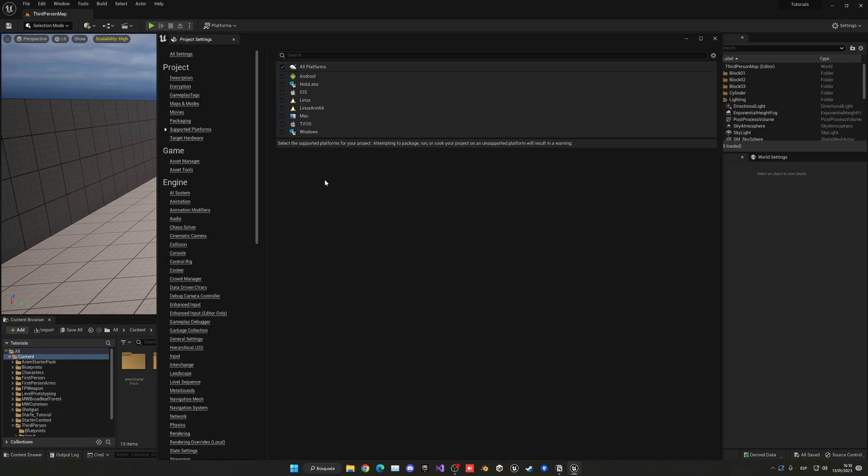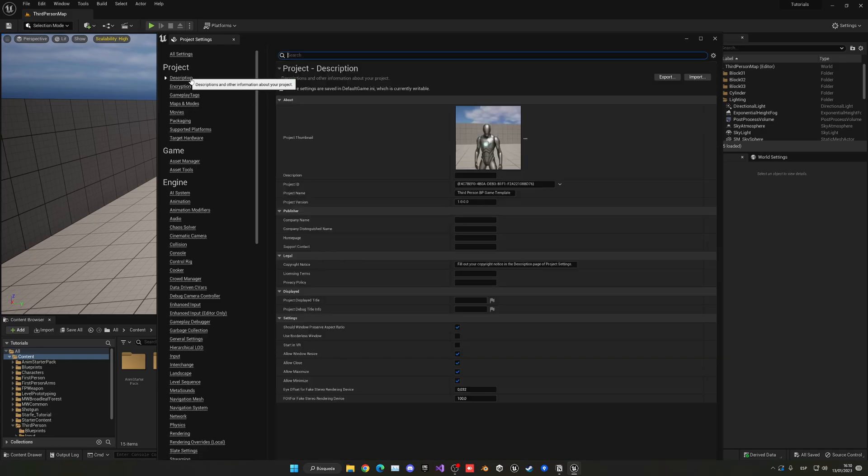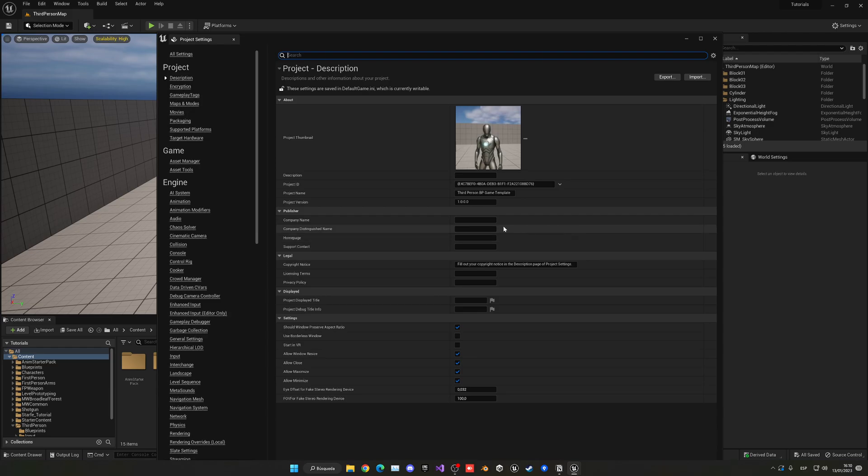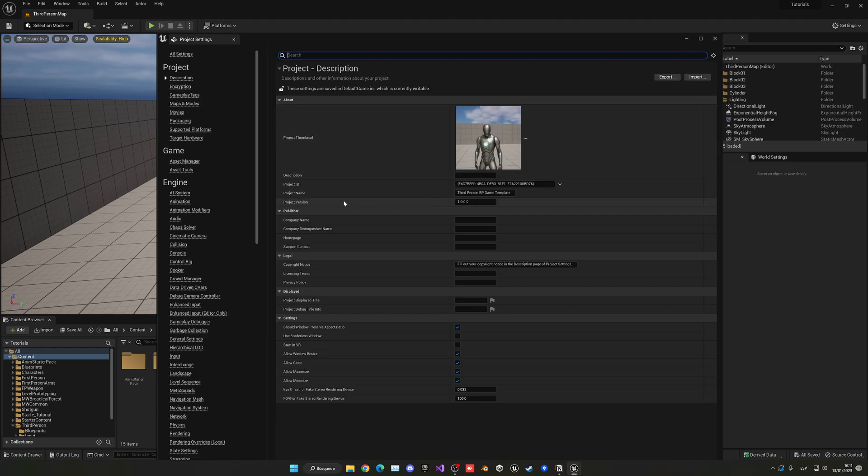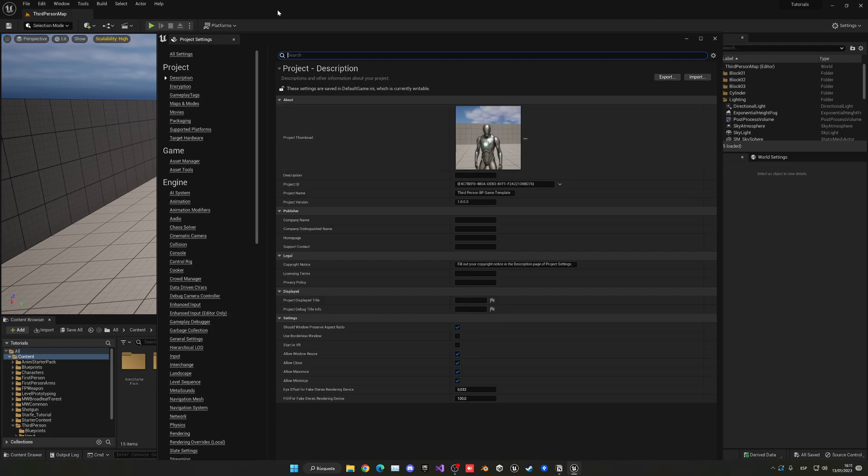Another thing you want to do is go into the description. Now I suggest just filling up the company name, the version you're going to export the project with, the product name you want to change, and change the product thumbnail. Now this is not, for example, the game icon or the game settings of the build. This is just for the project or the editor when you open up from Epic Games launcher, but I do recommend having it all set up.